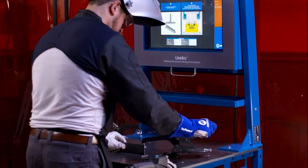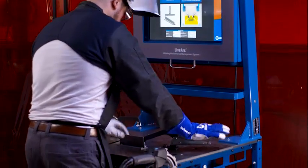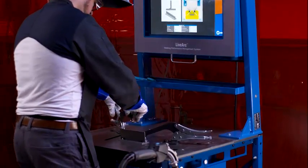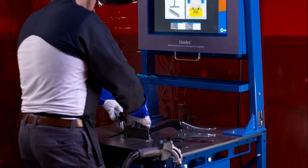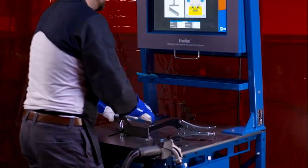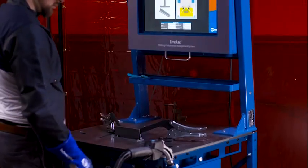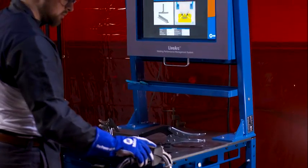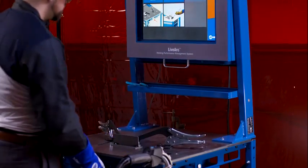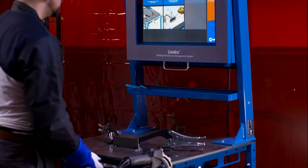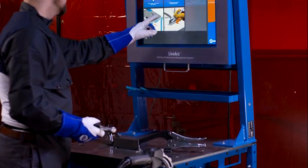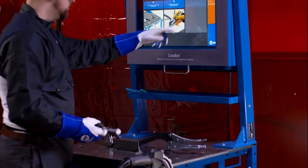At the beginning of each weld assignment, you will be asked to use the calibration tool to establish set points. This lets the LiveArc cameras know the precise location of the joint.